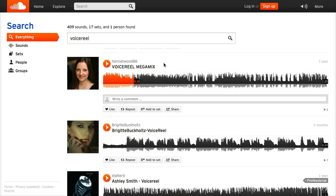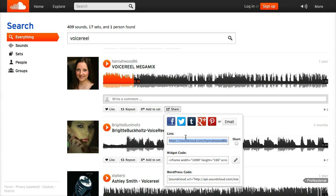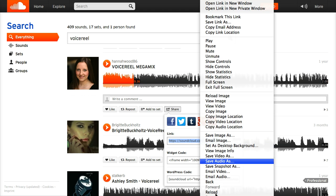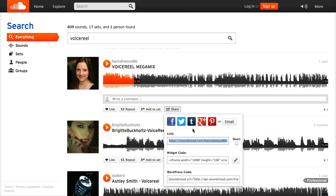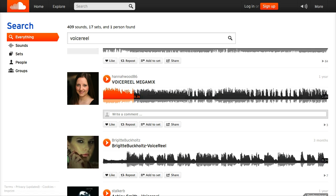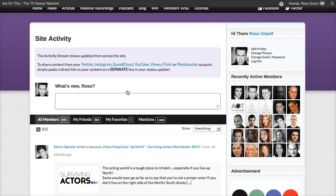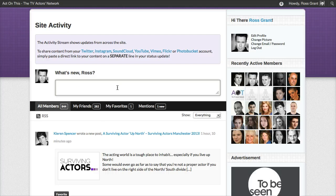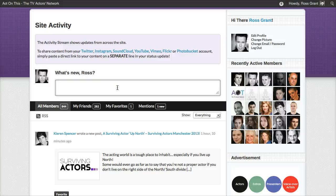So this is HannahWood86 — I don't know who you are, Hannah, but hello if you ever see this. What you'll see underneath each player is a share button. If I click on share, you'll see a few options that come up. What we're looking for is this link — that's all we want, it's as simple as that. I right-click and go down to copy. I've copied that link to HannahWood86's voice reel. Now if I go up to ActonThis and the activity stream, I can share that and it will embed Hannah's voice reel directly into the site.